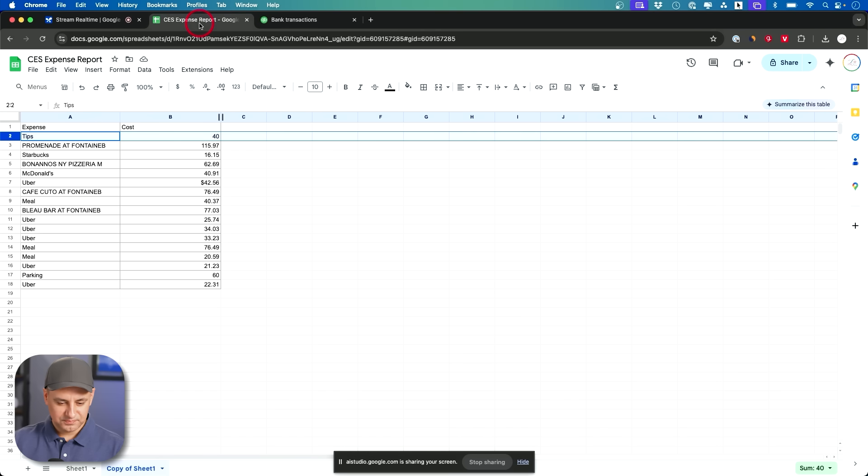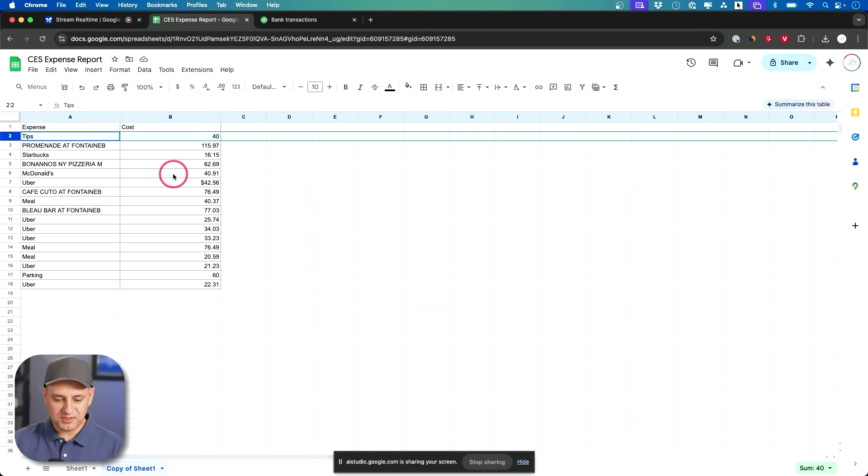Promenade at Fontaine. Oh you don't have to read it all to me. Just tell me what's missing from this so I need to add it to QuickBooks myself.